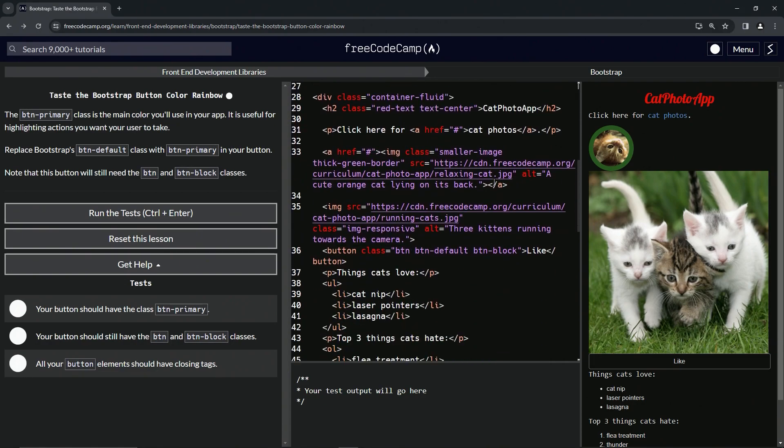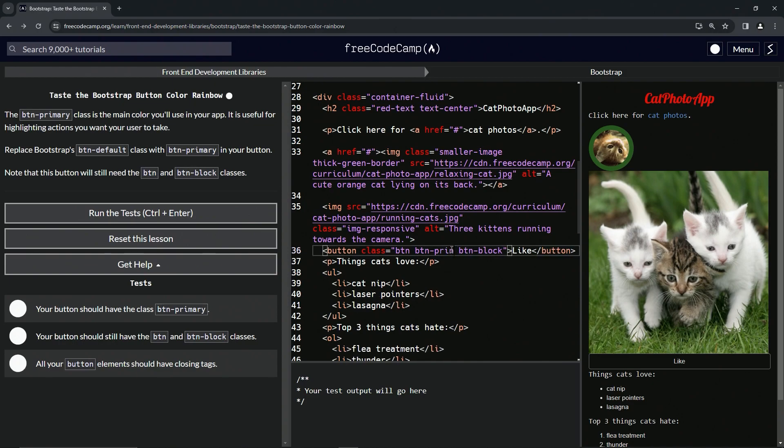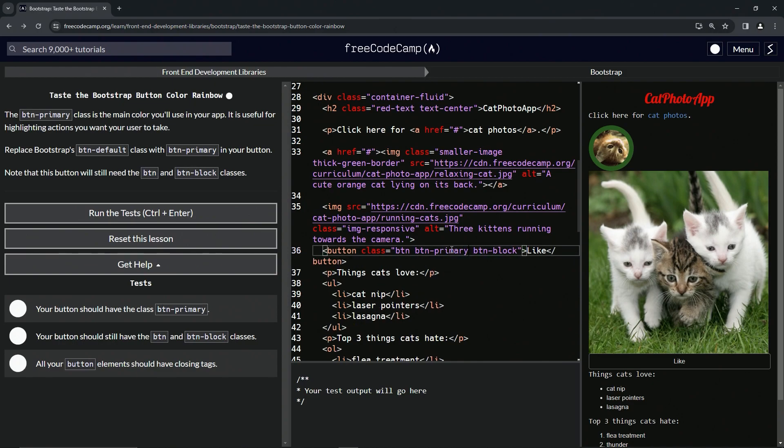All right, so we're just going to replace this with this basically. We'll be right here and we're going to say primary, primary, thusly.